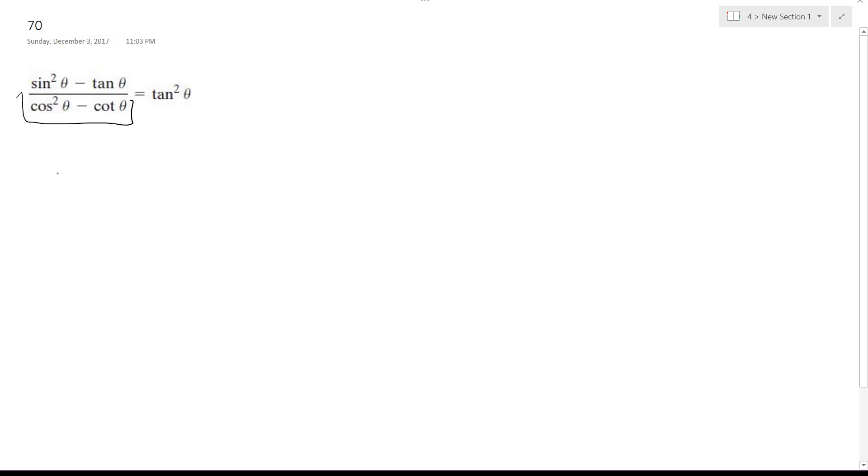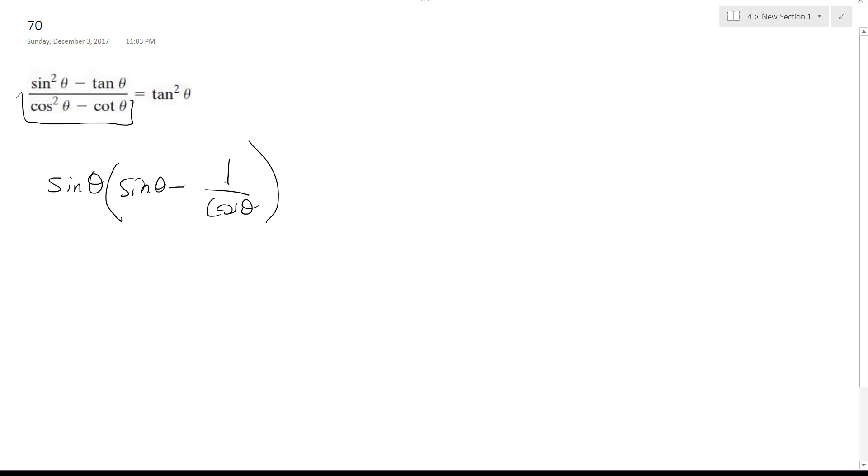So on the top, I'm going to reduce this down to sine theta times sine theta minus 1 over cosine theta. Tangent's actually sine over cosine, but I pulled out a sine out of both the sine squared and the tangent.